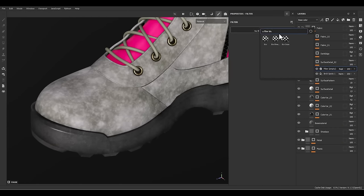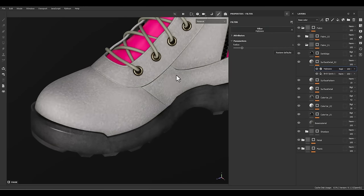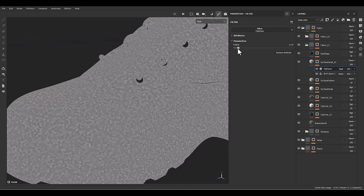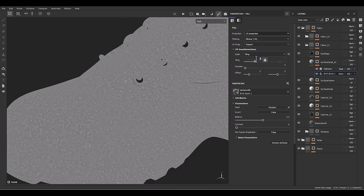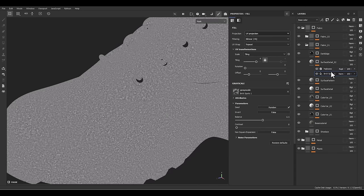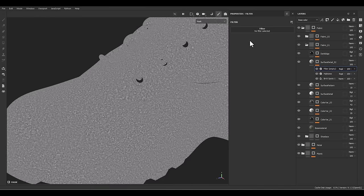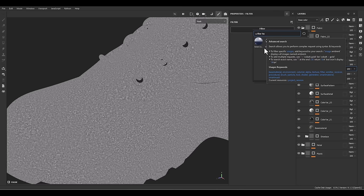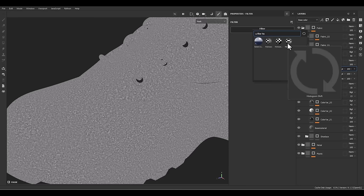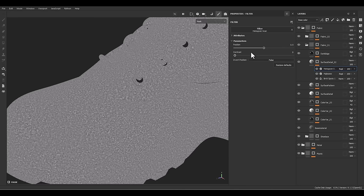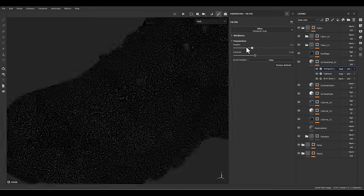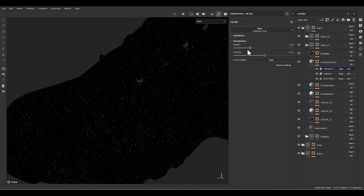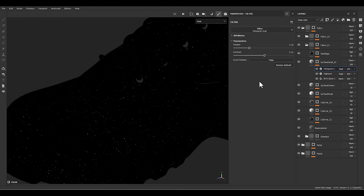Now let's add a filter like high pass. Now we have this mask — we can increase tiling to four. Let's add another filter like histogram scan. We can play with the position and contrast here to select some spots — we have white spots here.